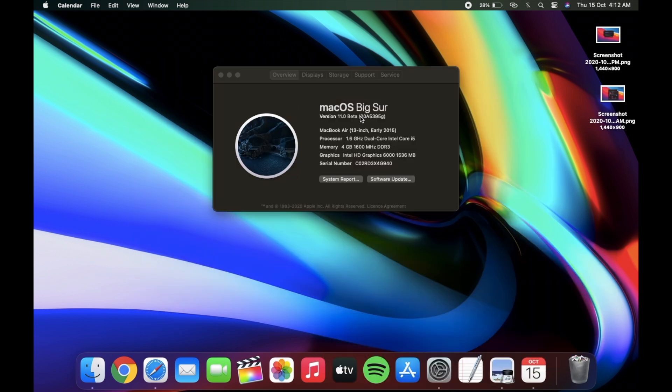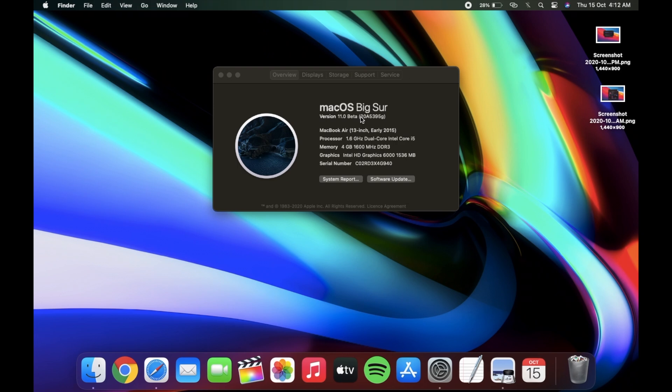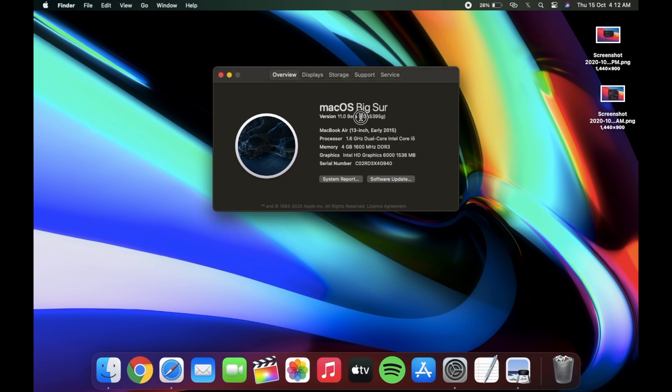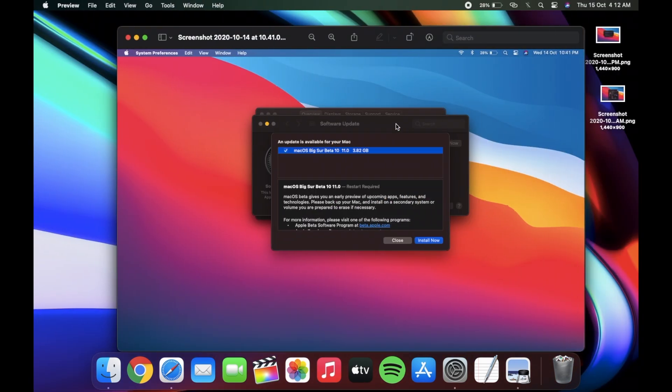Now let's talk about this update. The build number is 20A5395G and the size was about 3.82 GB.